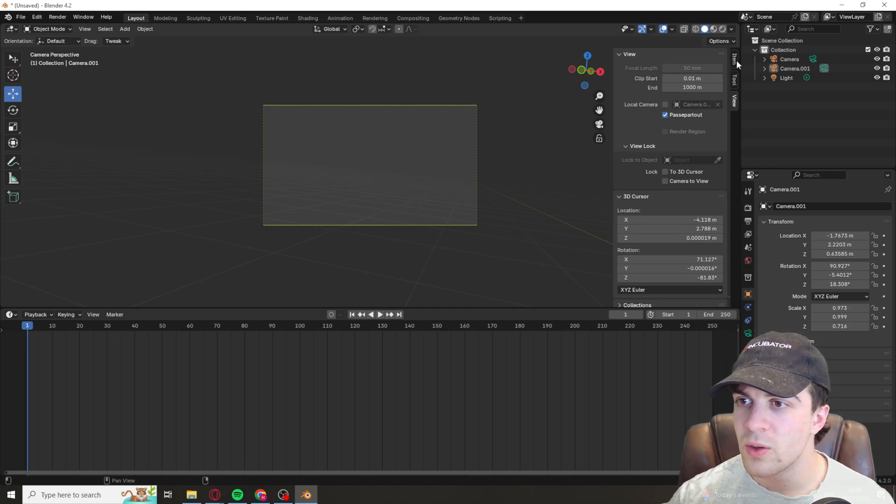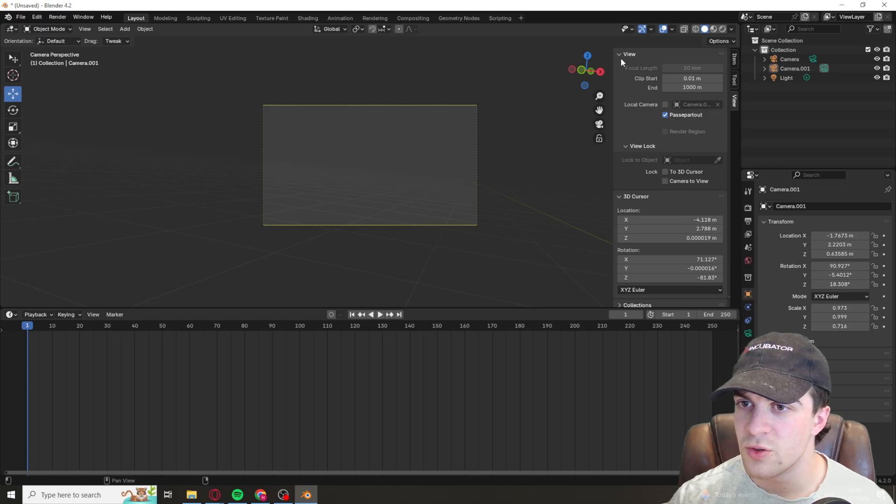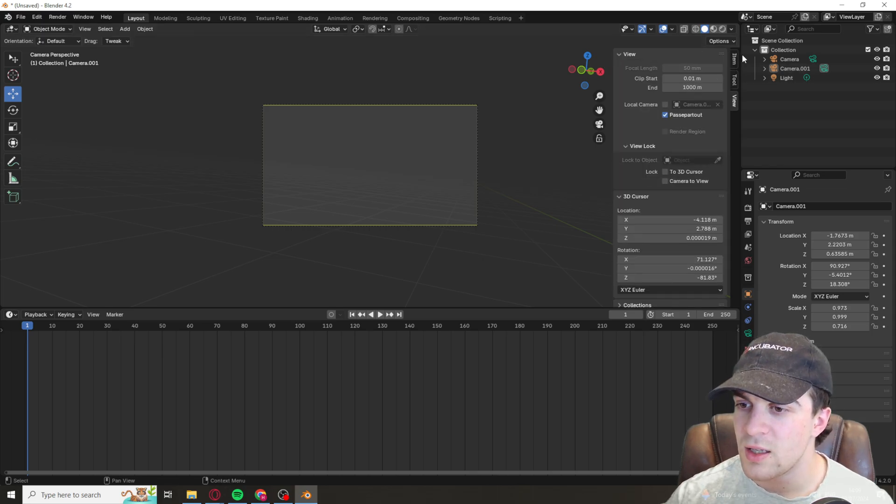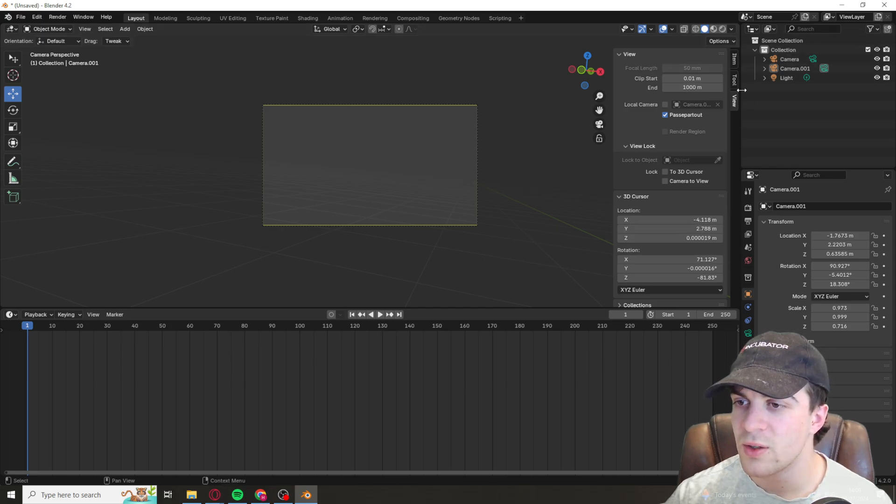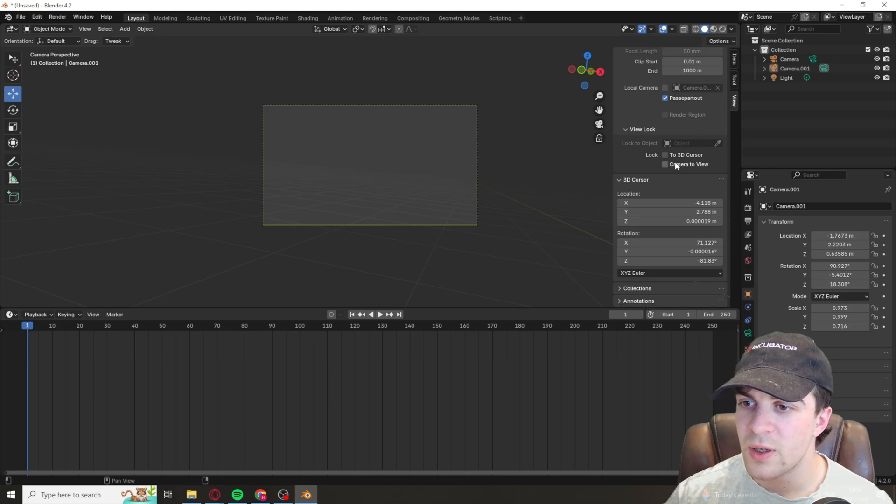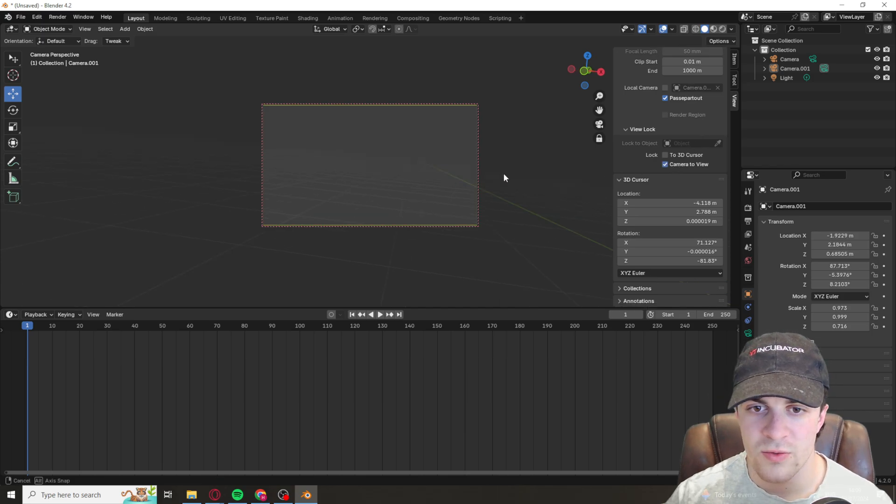Now what we can also do is over here there's going to be this tab. It might not show up for you; if it doesn't, there's going to be a little arrow that sticks out this way. Click on it and you can go to View. From here we can go to Lock Camera to View.